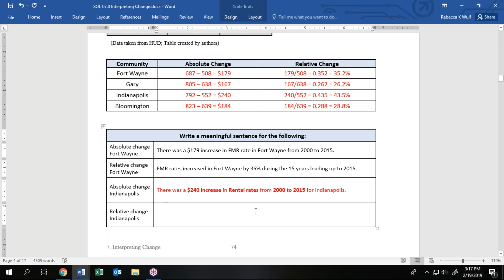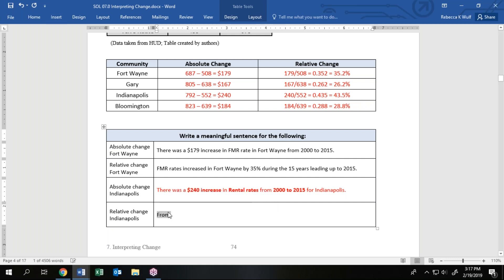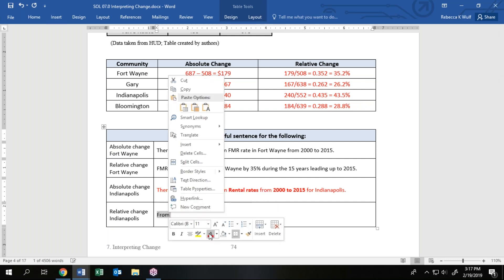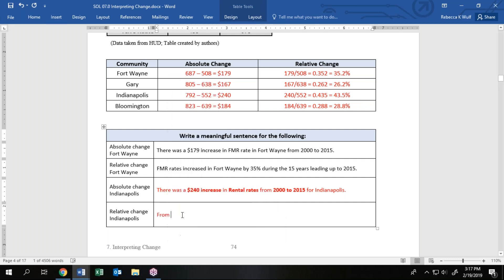For the relative change, this time I thought I would start with the date. From 2000 to 2015, the fair market rental rates in Indy increased 43.5 percent.